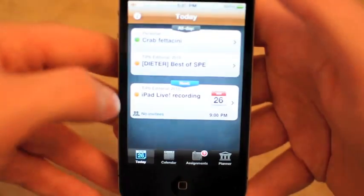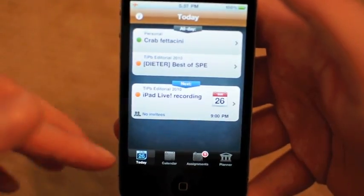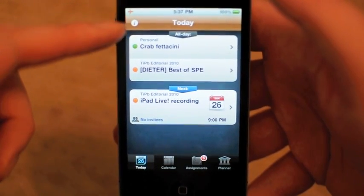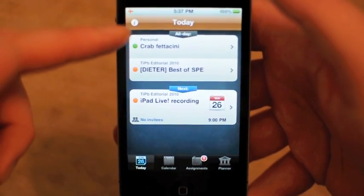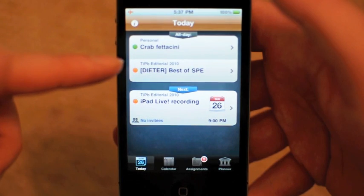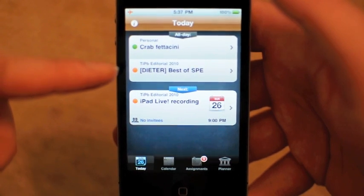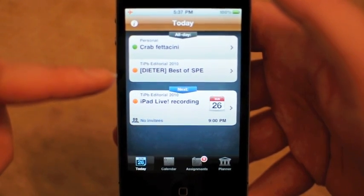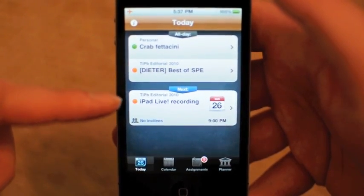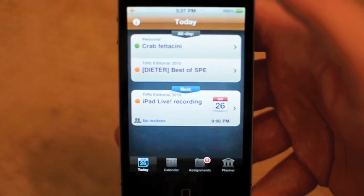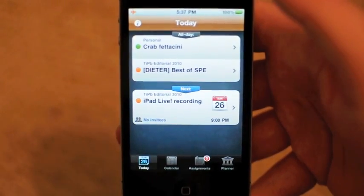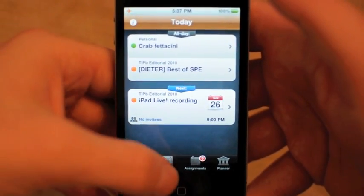Right off the bat I have the Today view and it kind of pulls in your personal calendar. So for dinner I have crab fettuccine. Dieter is supposed to post best of SPE today, and I have an iPad Live recording — how convenient. It also will tell me what class information I might have coming up.